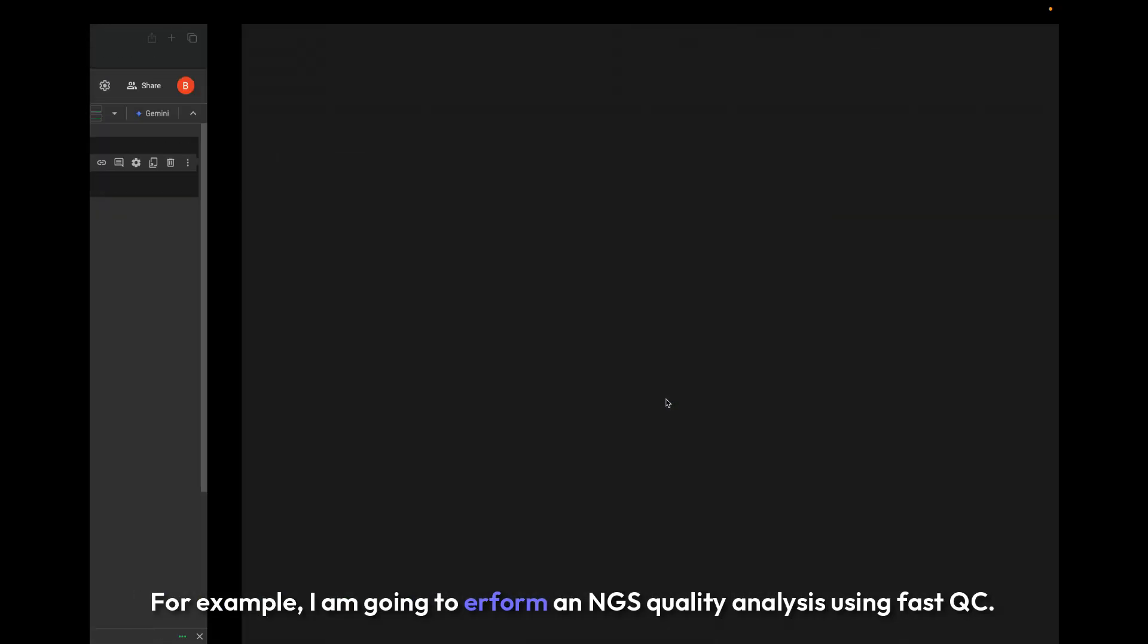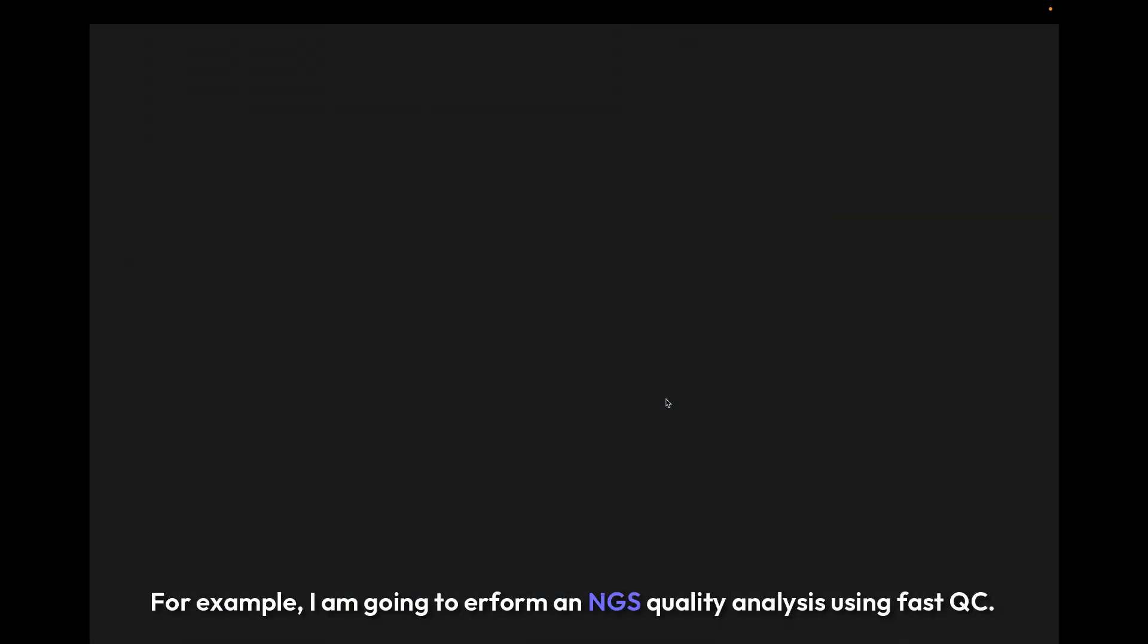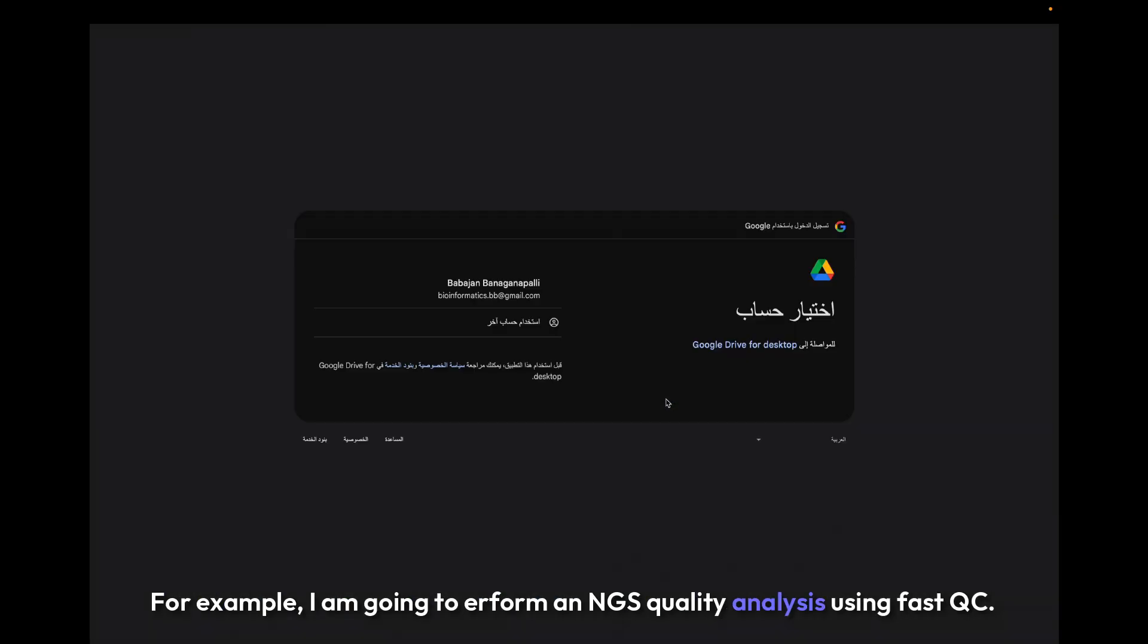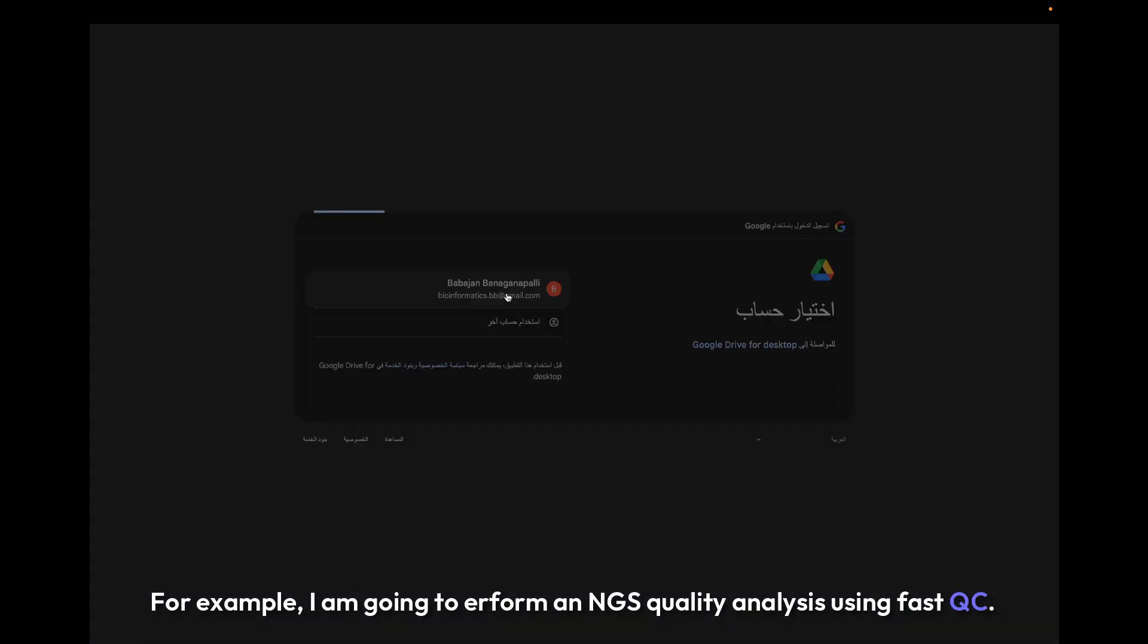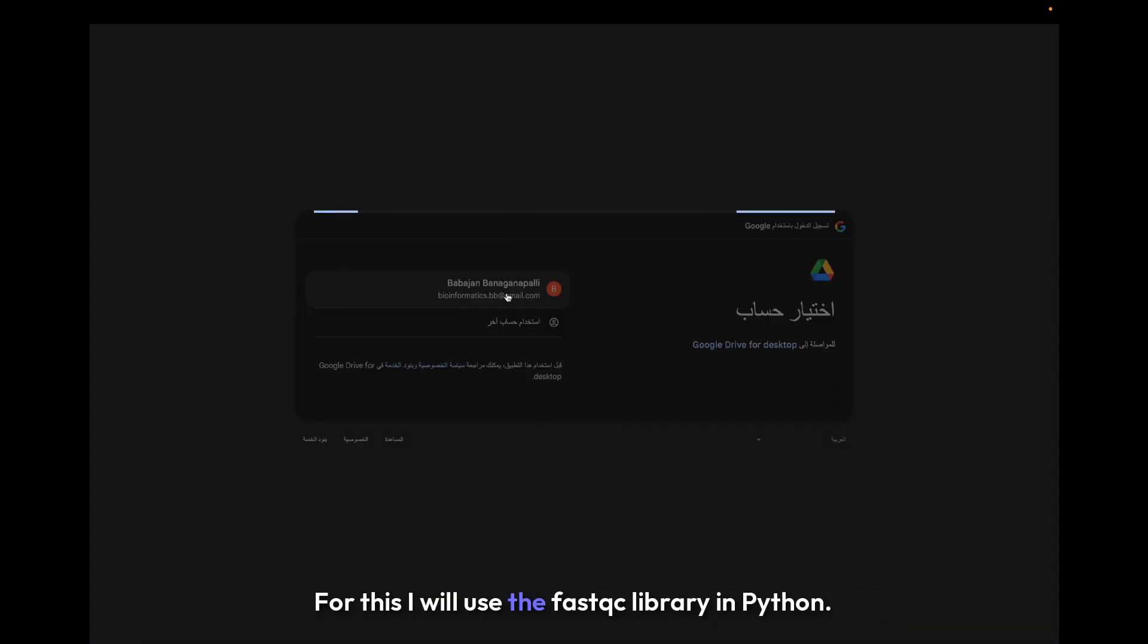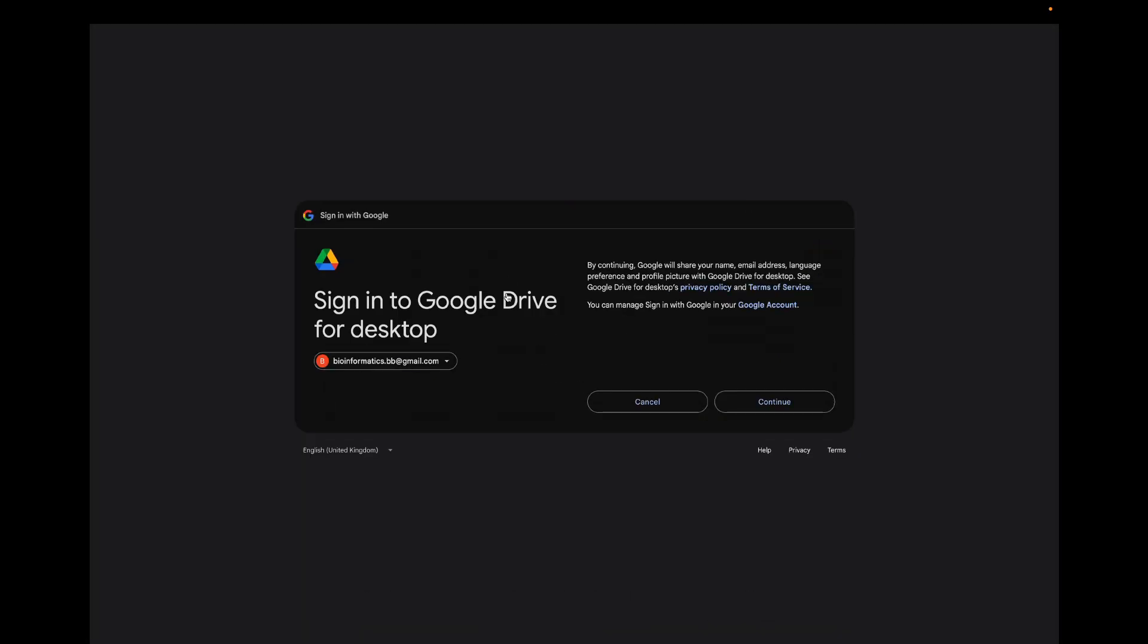For this, I will use the FastQC library in Python. We will also do some basic statistical analysis using Google Colab.